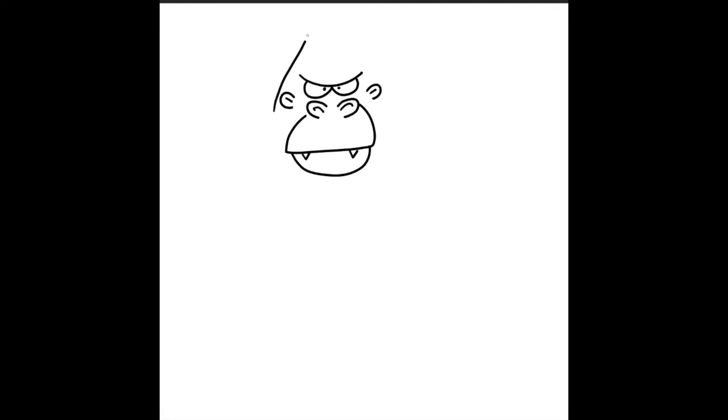We'll give him two little ears on the side. And then we're going to make him a very tall pointy head. And then let's go around and just draw the outline of his upper face.